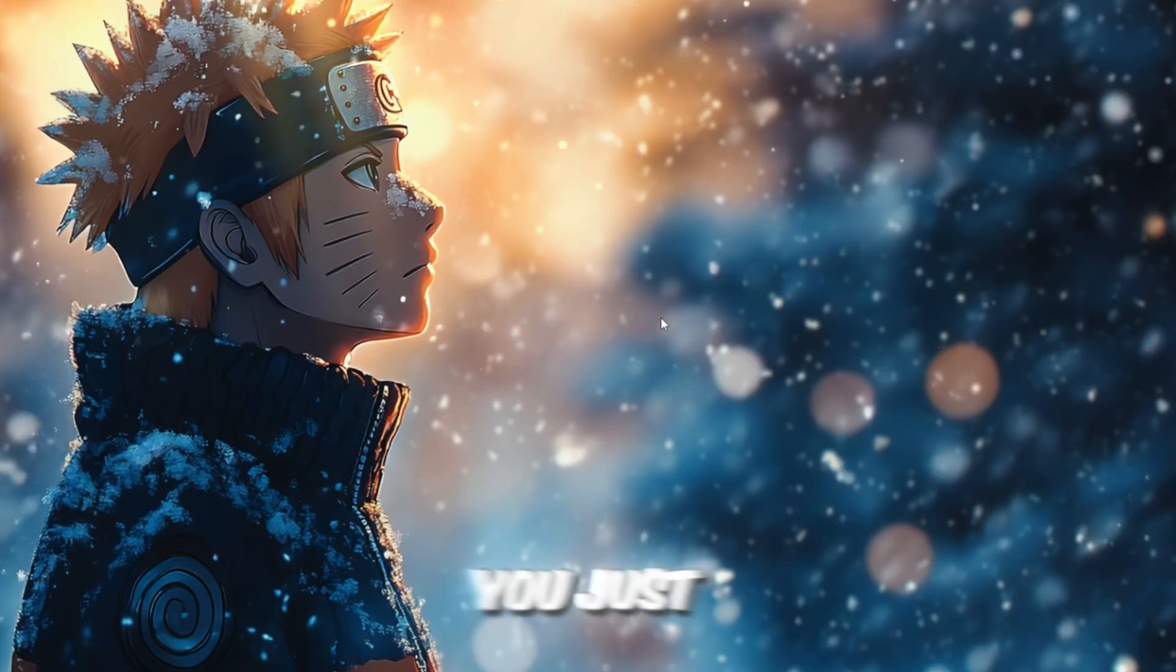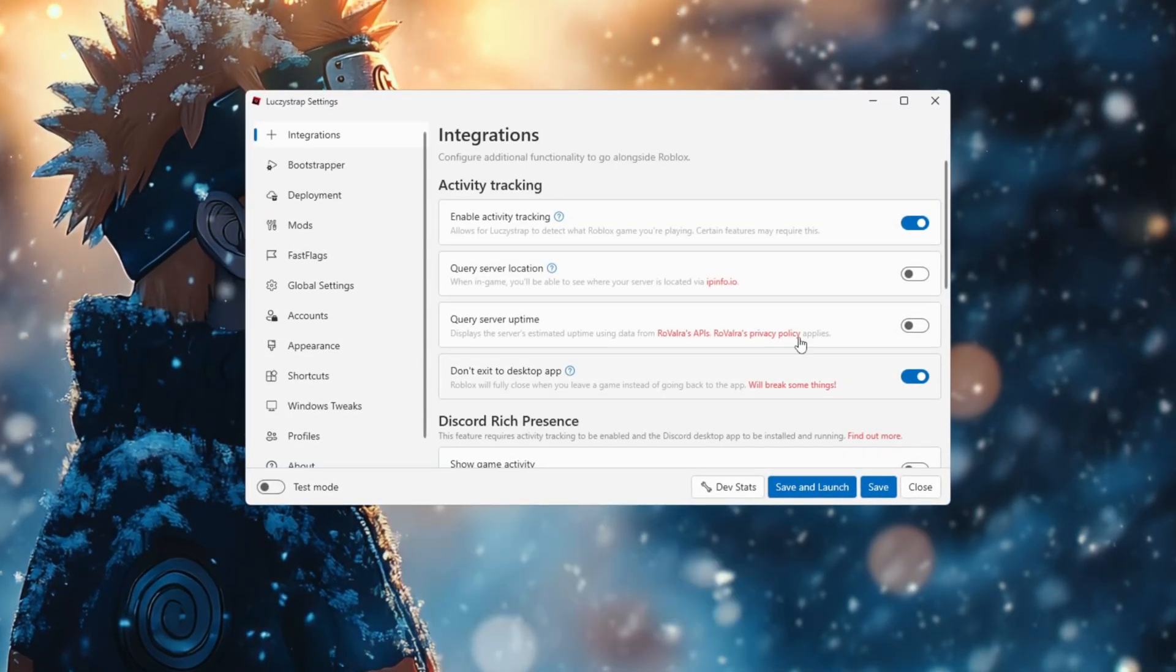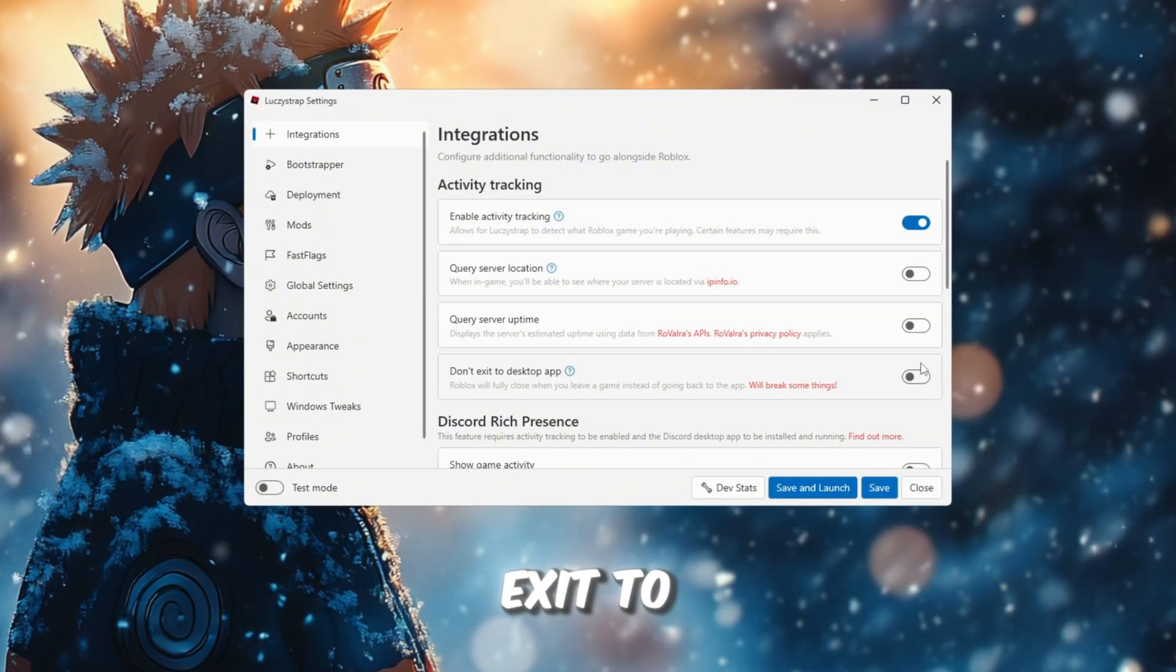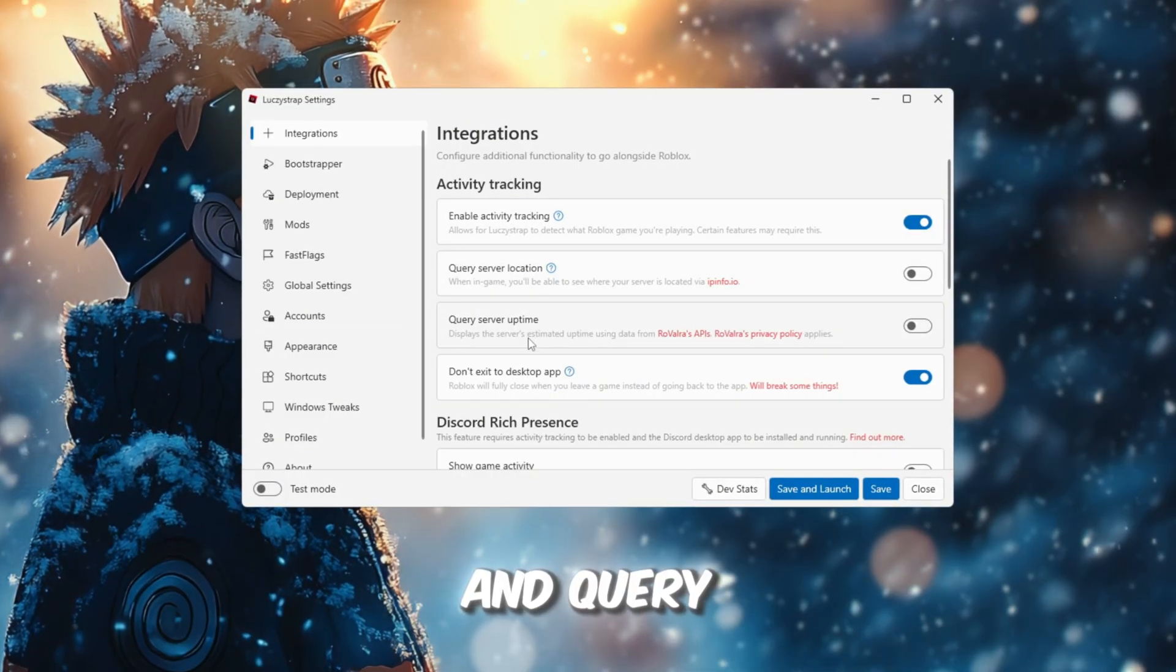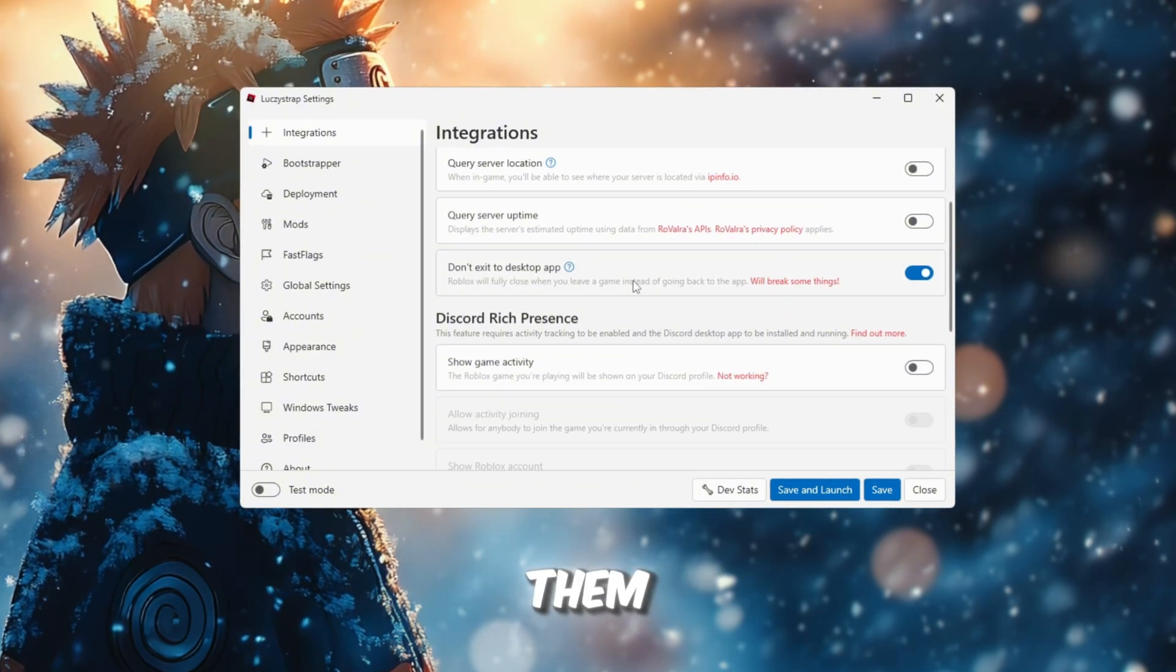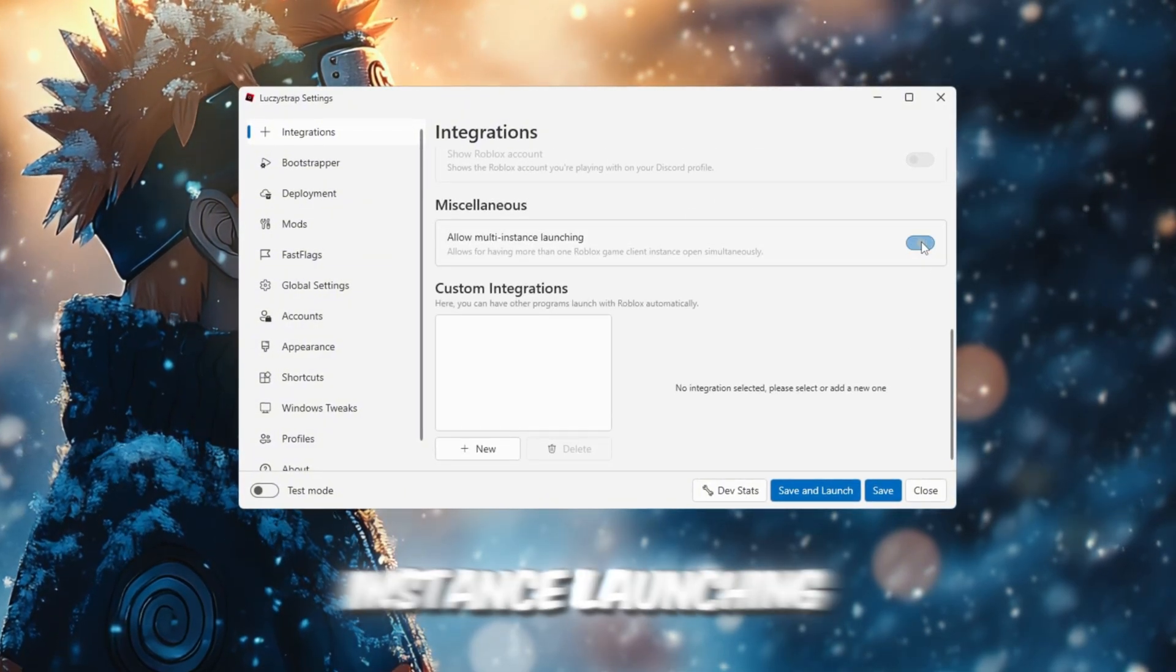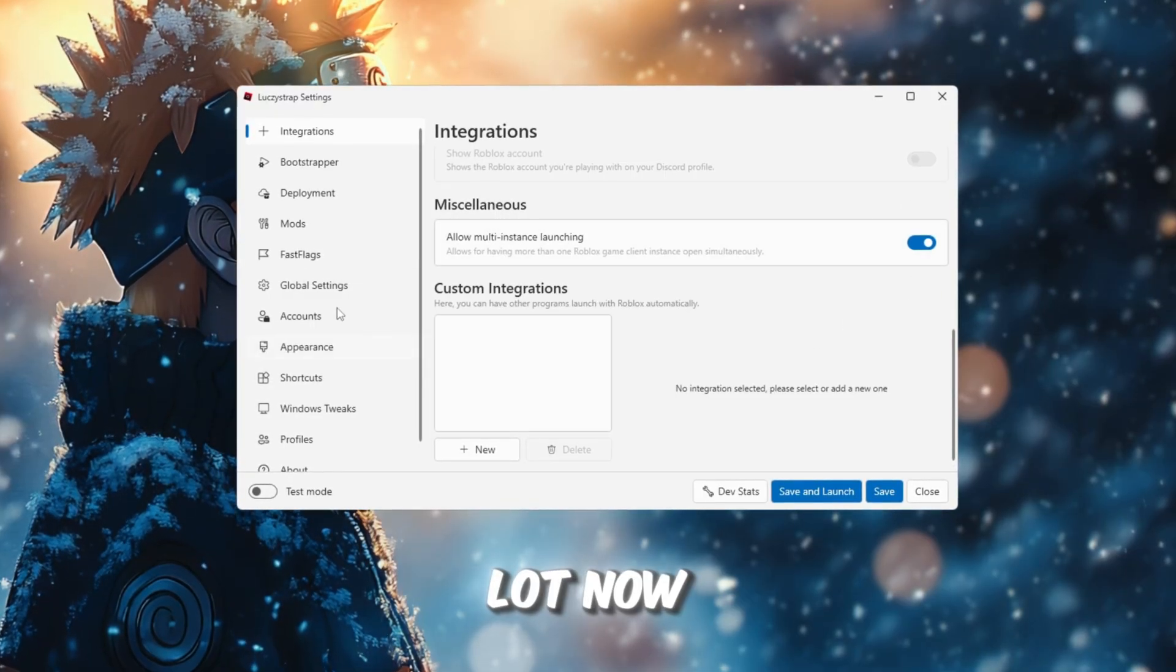And first, you just want to go to Configure Settings. After that, you want to go to Integrations. I personally just have Enable Activity Tracking and Don't Exit to Desktop App Enabled. These two settings, including Query Server Location and Query Server Uptime, are all personal preference at the moment and can stay how you like them. Now scroll down and enable Multi Instance Launching. I have this enabled because I use multiple accounts at once and it helps a lot.